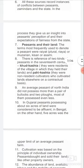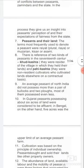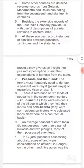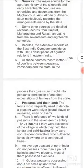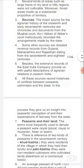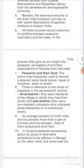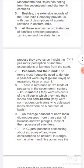All these sources record instances of conflicts between peasants, zamindars, and the state. In the process, they give us an insight into peasants' perception of their expectations and expectations of fairness from the state.